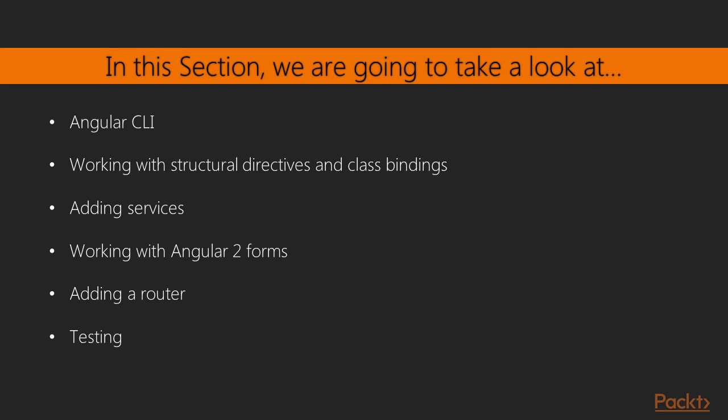We will begin by introducing Angular CLI, which makes creating a basic Angular 2 app very easy. Next we will work with structural directives and class bindings to make our template more dynamic.